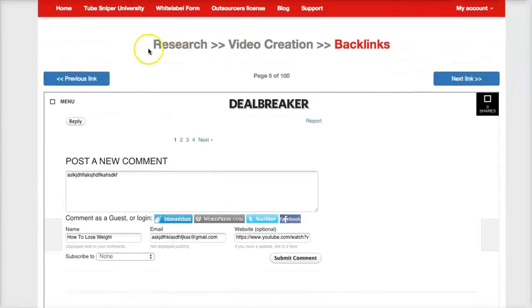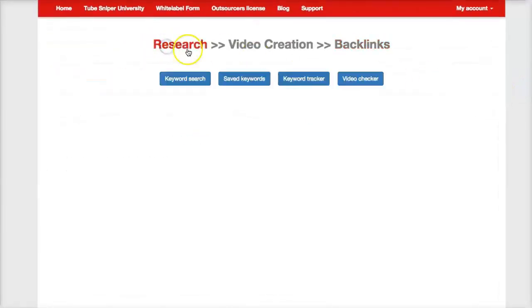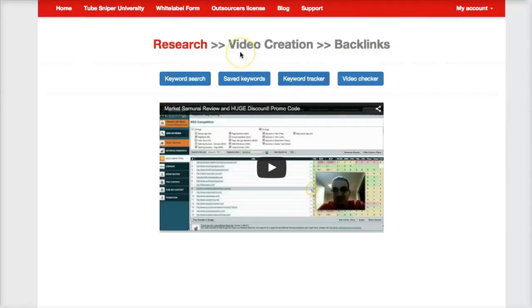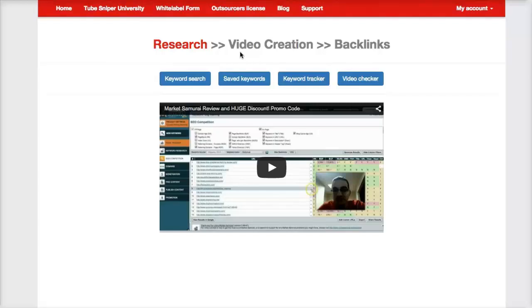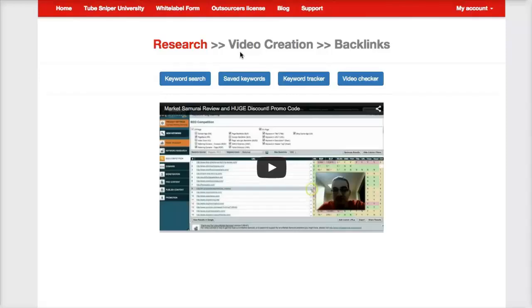And that's pretty much it when it comes to TubeSniper Pro 3.0. We've literally created the ultimate video marketing software that allows you to not only do all of your keyword research, but also do all of your competitive analysis, track all of your video rankings, and build high quality backlinks all from one central dashboard. So make sure you take full advantage of the special offer that we got going on on this page.